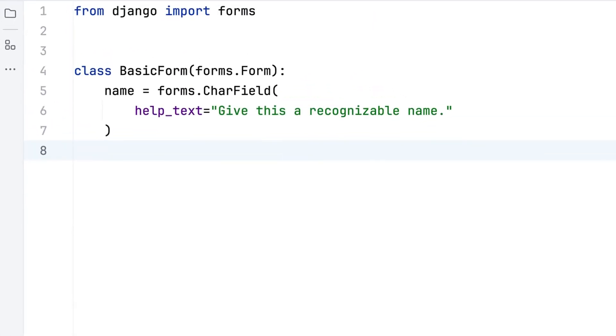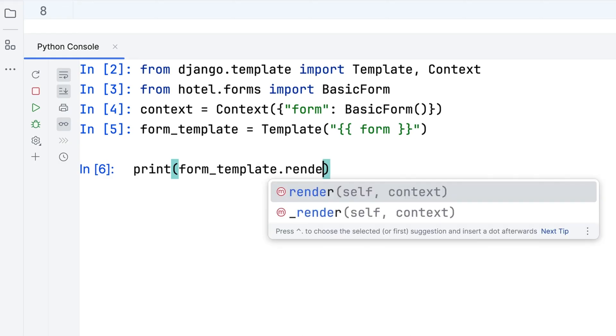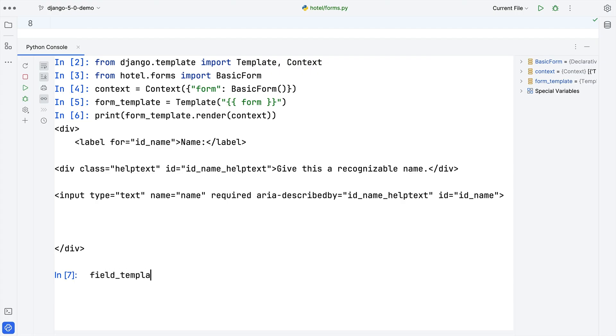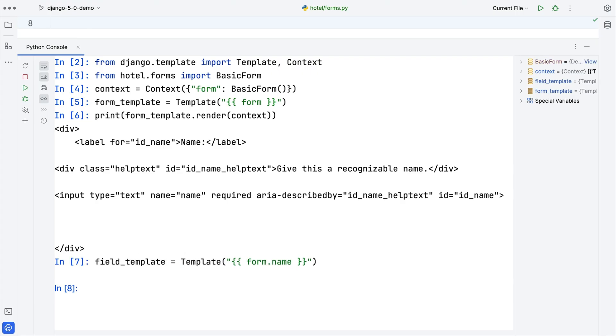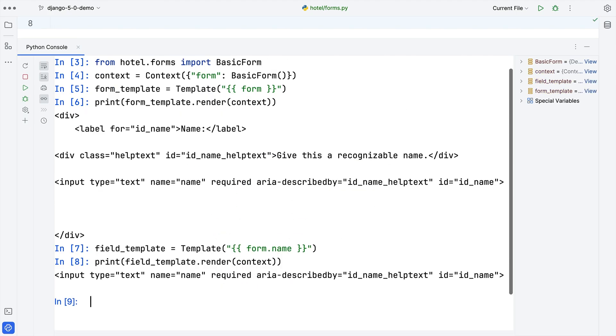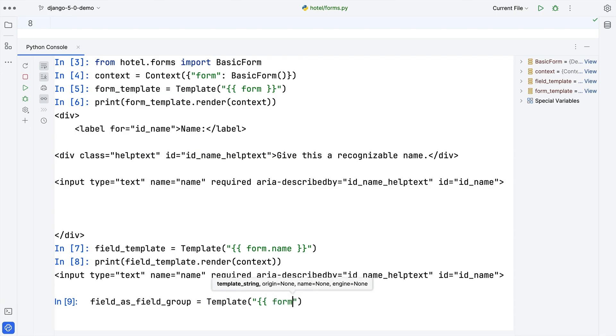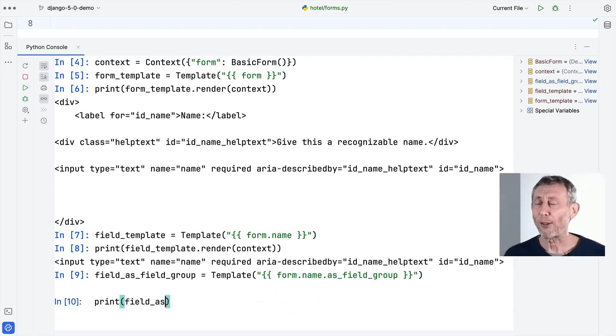Let's move on to forms. Here I have a really basic form, just one field with some help text. When I render this form in a Django template I see this field with its label and help text wrapped in a div. Now I wonder what happens when I just render my form's field — I don't have my label or my help text, I just have an input. I have this form and I just want to tweak the layout a bit, put a couple of fields side by side, but Django can't help me. I'm going to have to rewrite this whole form in HTML.